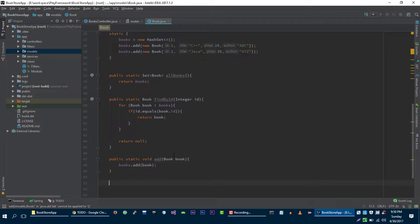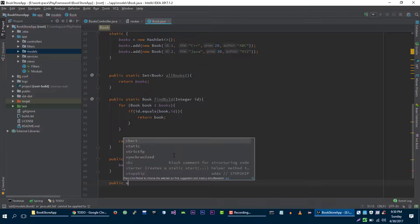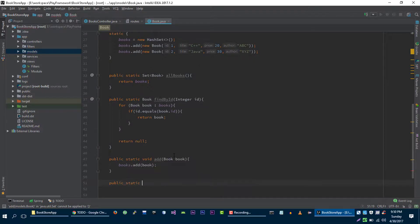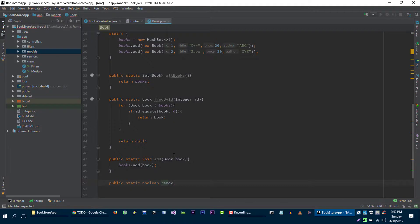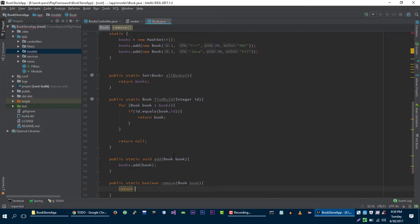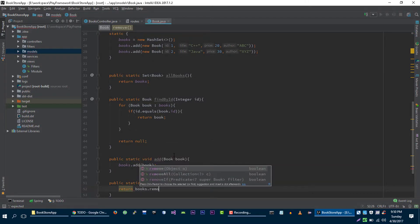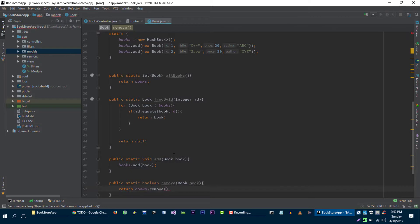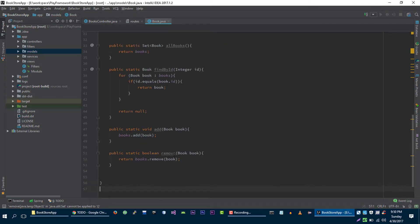And the last method that we are going to create here is remove method which will return true or false depending upon the operation that we want to perform here. Let's call it remove, and again we will pass the book that we want to remove. And then we will return books dot remove and then we will pass the book that we want to remove.